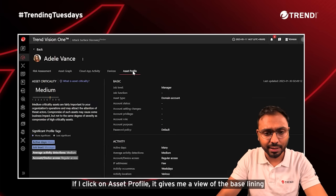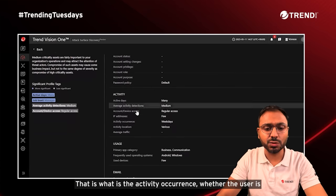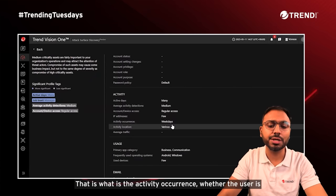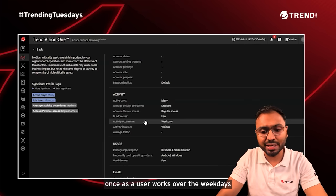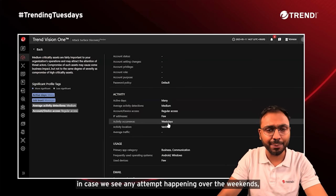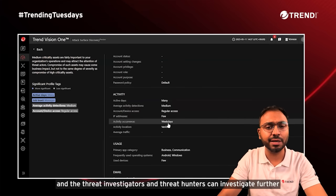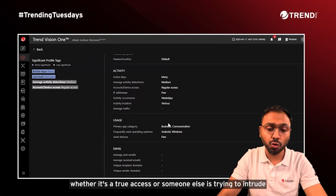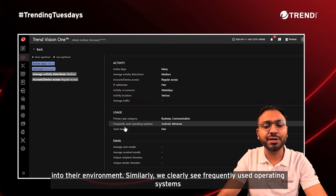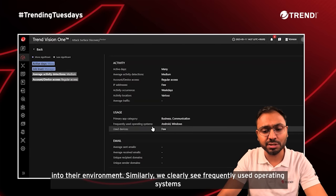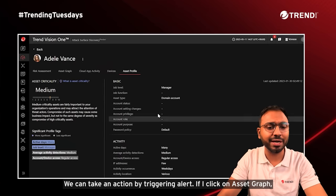Clicking on asset profile gives a view of the baselining we have done for the user — what is the activity occurrence, whether the user works over weekdays or weekends. Since a user typically works on weekdays, if we see any attempt happening over the weekend, it will trigger an alert and threat investigators can determine whether it's legitimate access or an intrusion. Similarly, we can see the frequently used operating systems are Android and Windows — if there's an attempt on Linux, we can trigger an alert and take action.